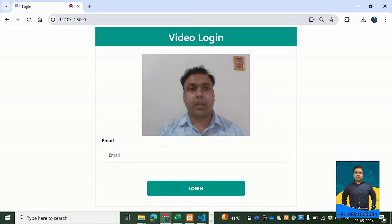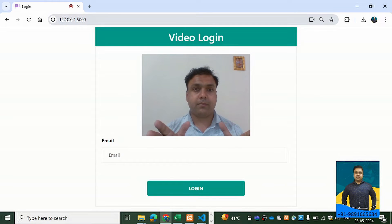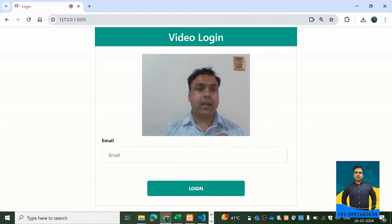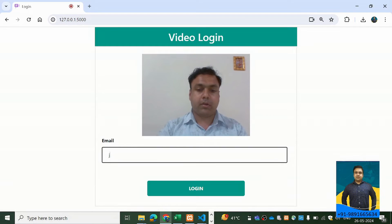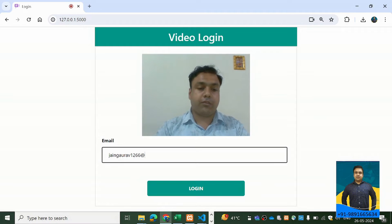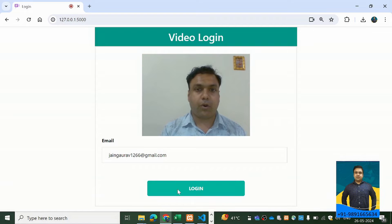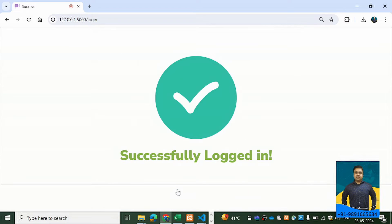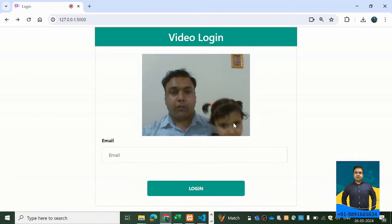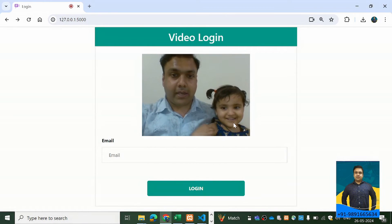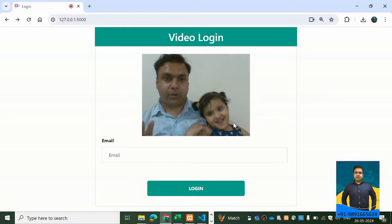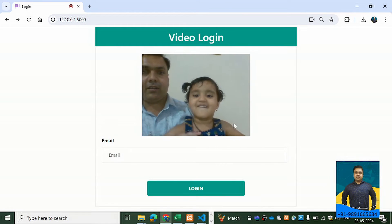Now I'm going to go back and use the login screen. Here I'll key in the same email ID I used earlier for registering: jangota1266@gmail.com. Let's login — and successfully logged in!